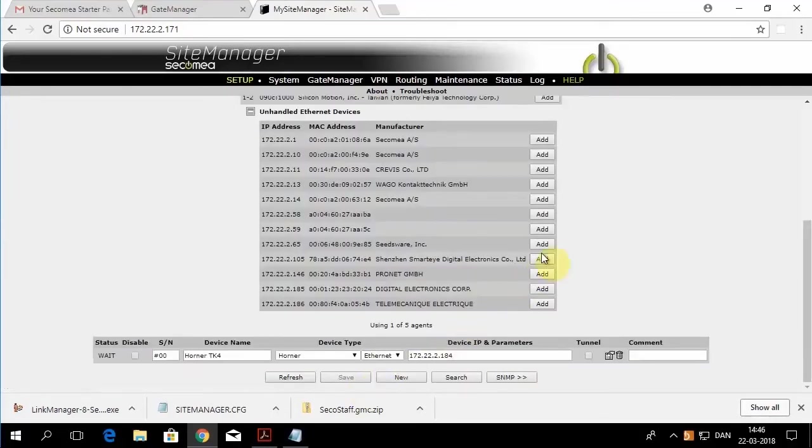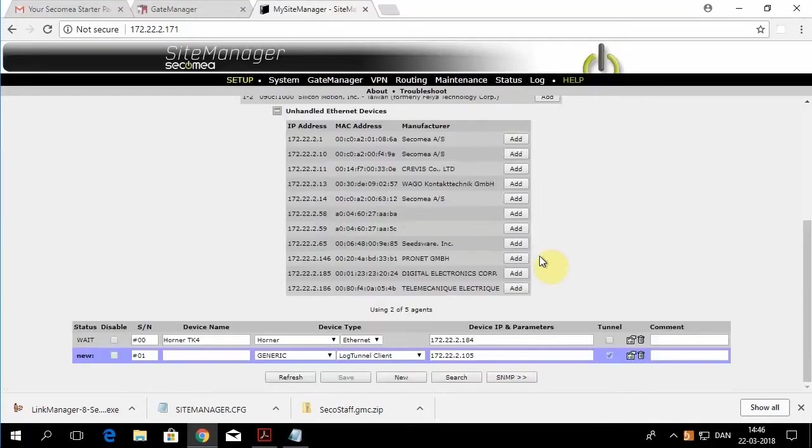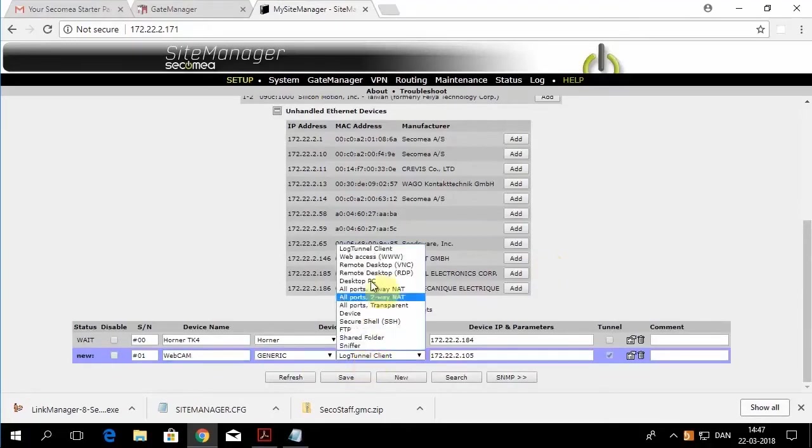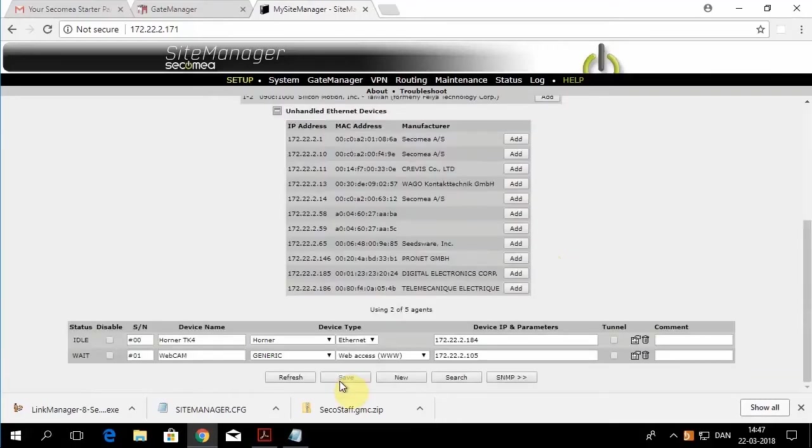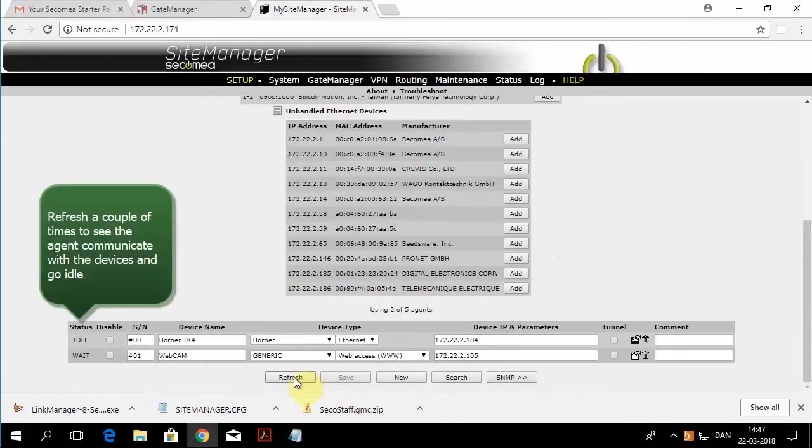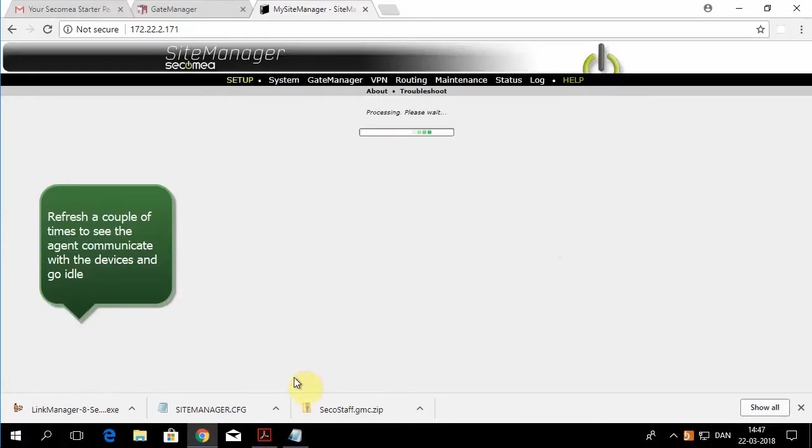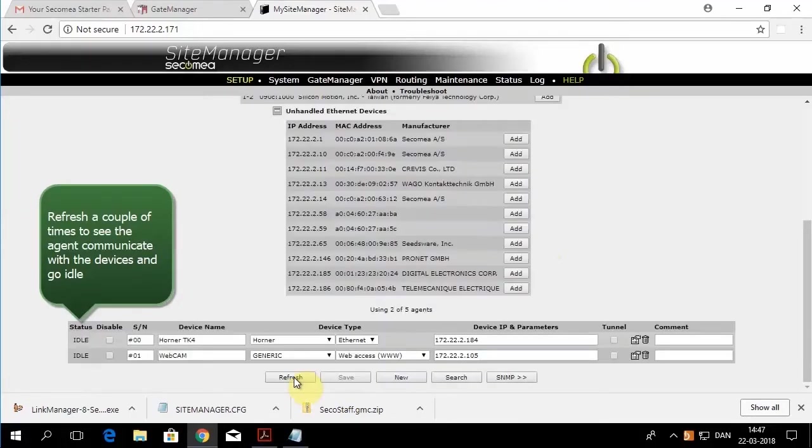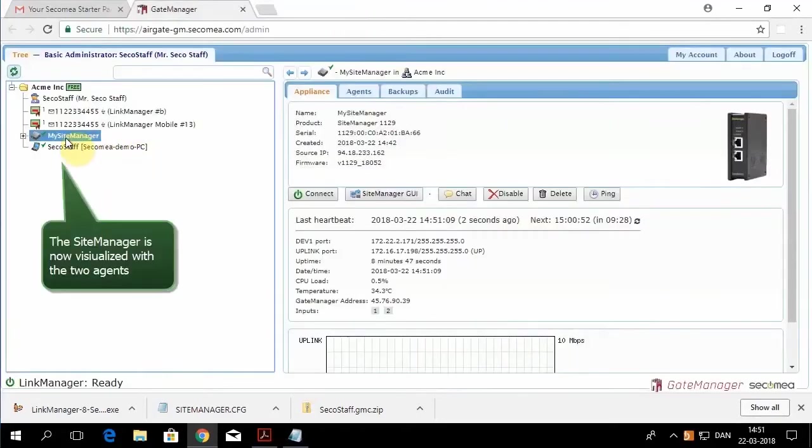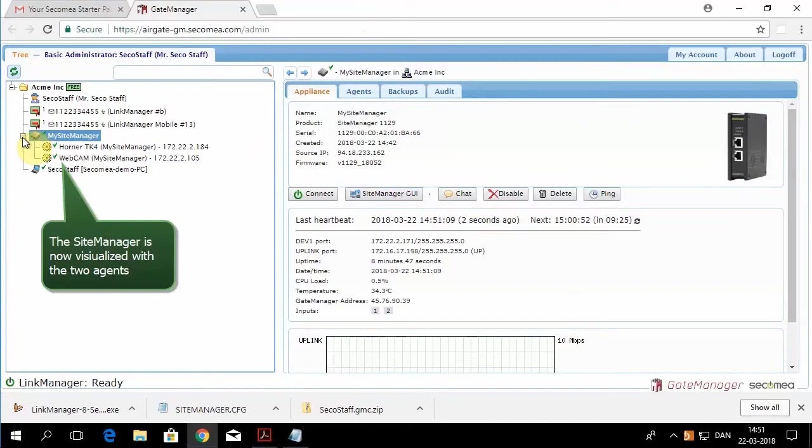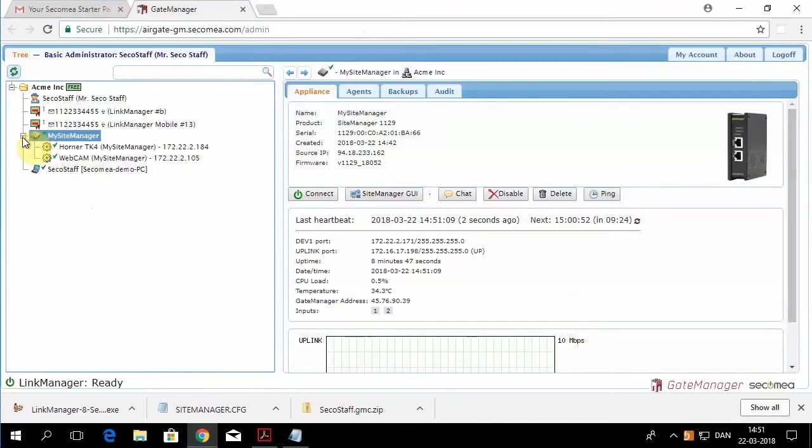We'll also add a web camera and only allow web publishing. Now the status is idle, meaning you're communicating, and they will appear underneath that site manager.